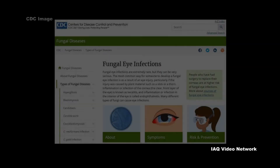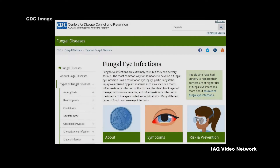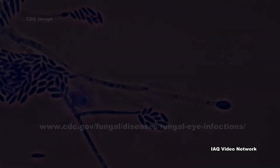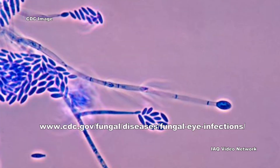The Centers for Disease Control and Prevention reports that while fungal eye infections are extremely rare, they can be very serious and can be caused by many different types of fungi. The following information is sourced from the CDC's website.